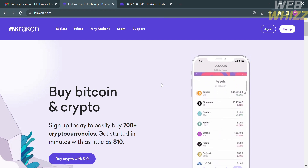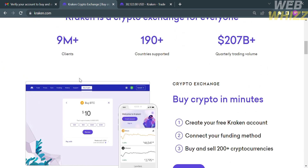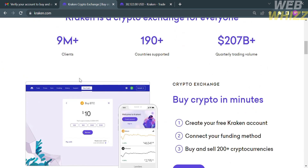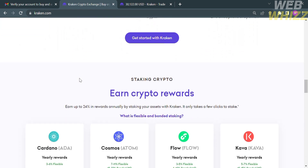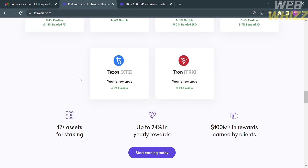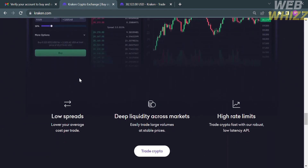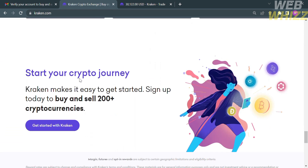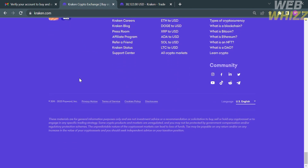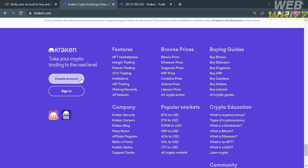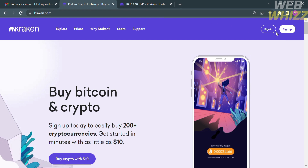Kraken is a well-known cryptocurrency exchange and trading platform that allows users to buy, sell, and trade various cryptocurrencies, including popular ones like Bitcoin, Ethereum, and Ripple. Kraken was founded in 2011 and has since become one of the oldest and most respected cryptocurrency exchanges in the industry. To use this platform, you need to sign up by clicking the 'Create Account' or 'Sign Up' button located on the top right corner.